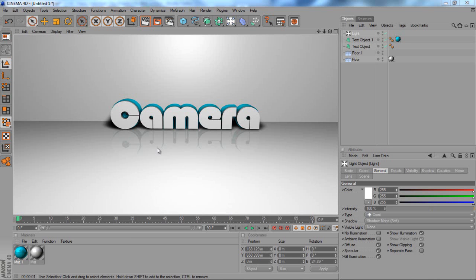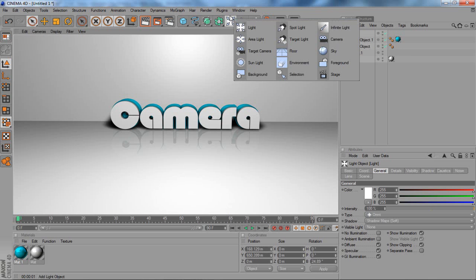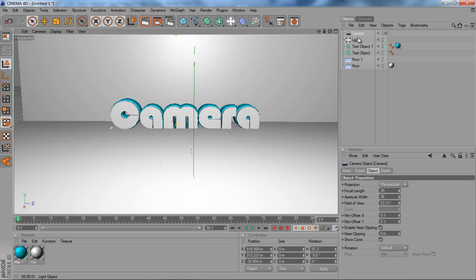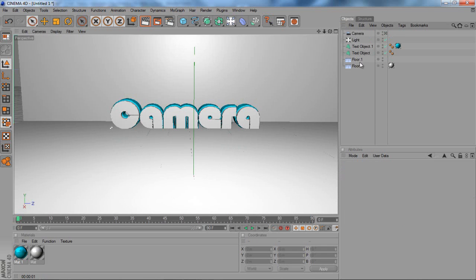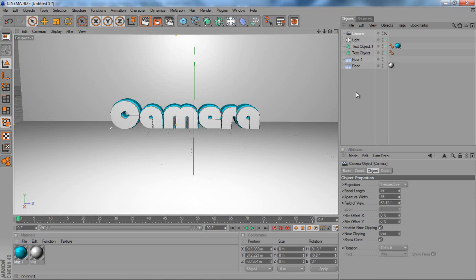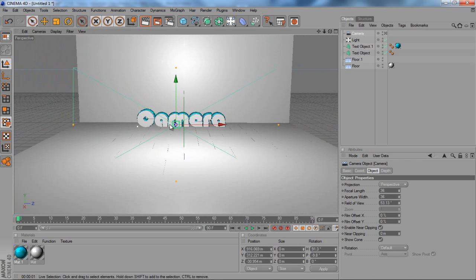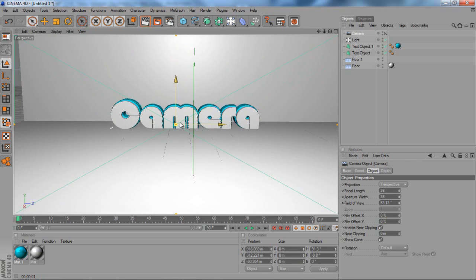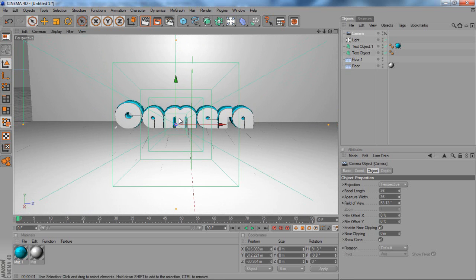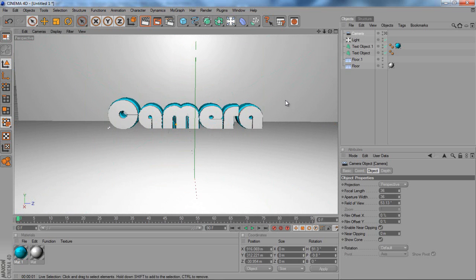To start with a camera, if we come up here to the light, click and hold down we can see the camera tool over here. Once we've got our camera tool, you'd have to manually move this around and keyframe it like that.